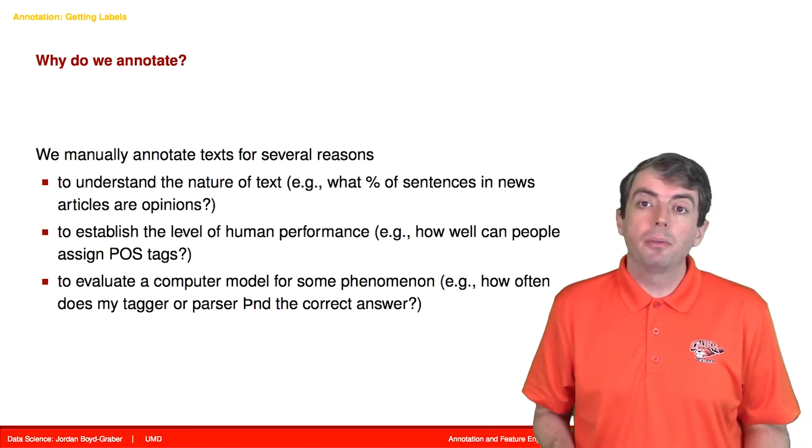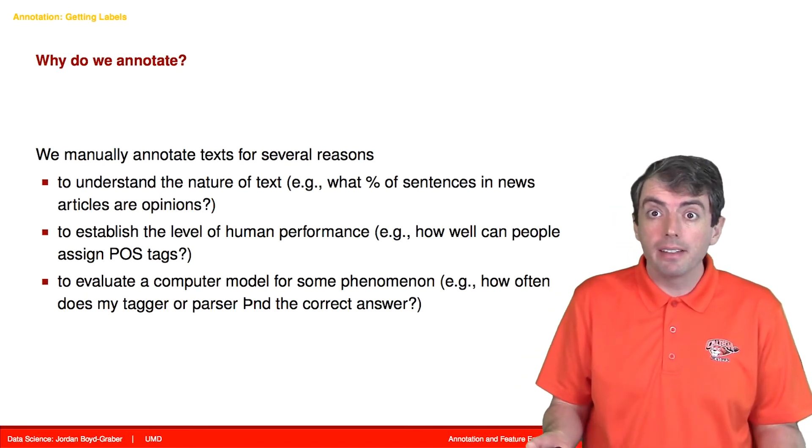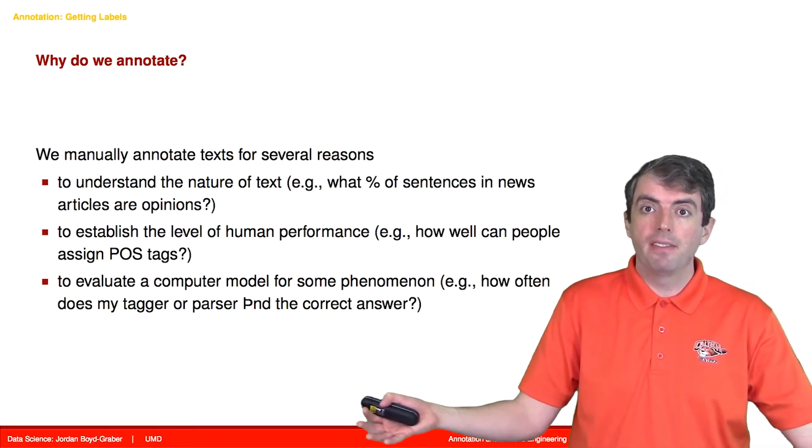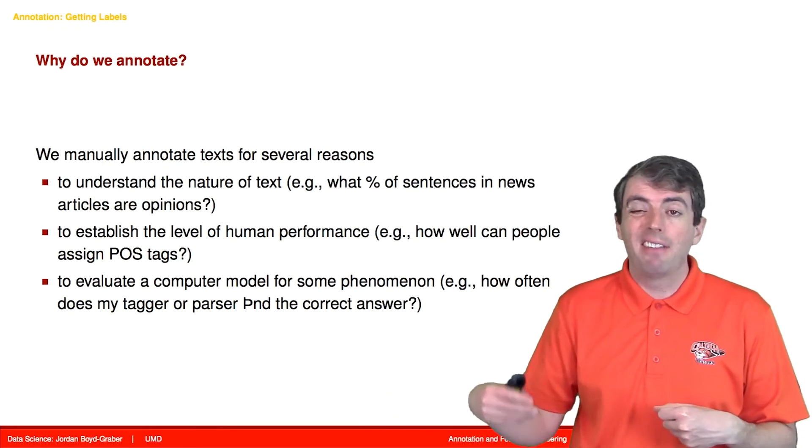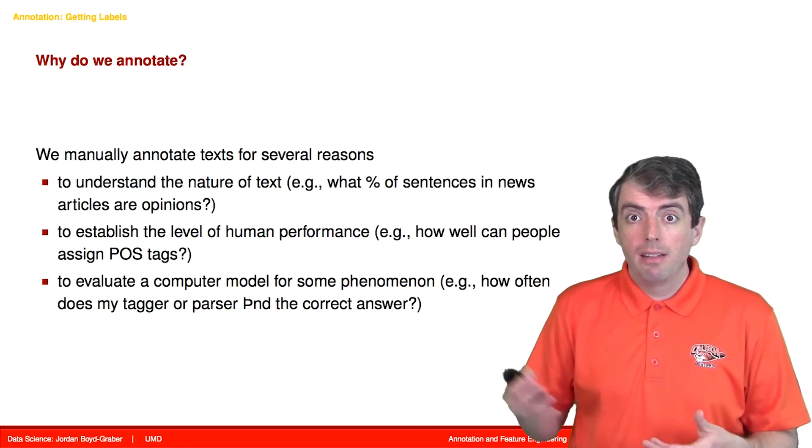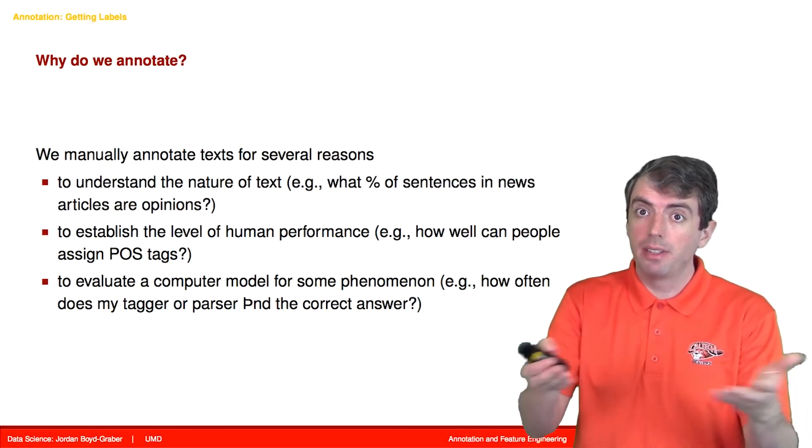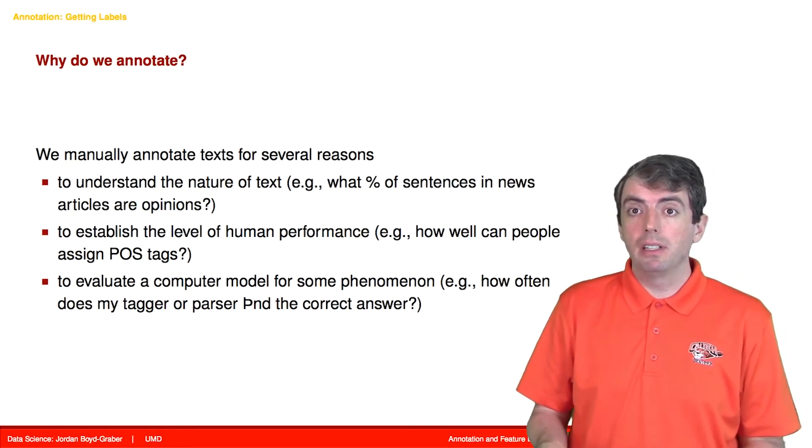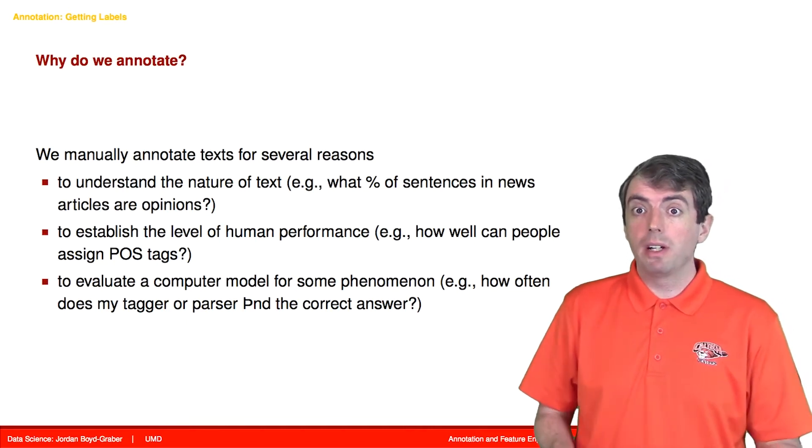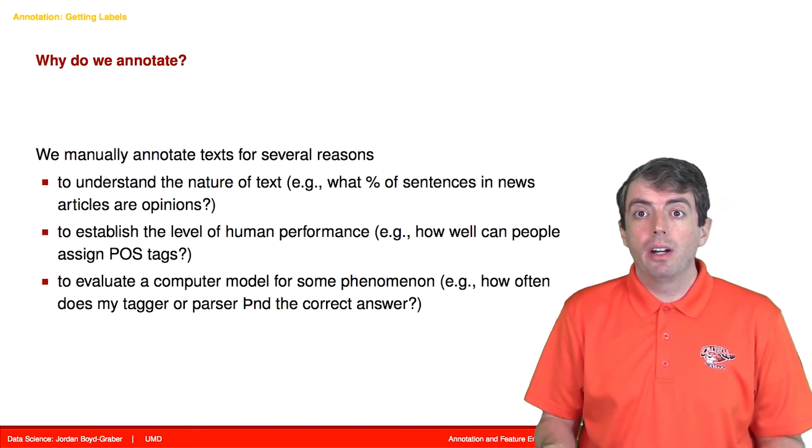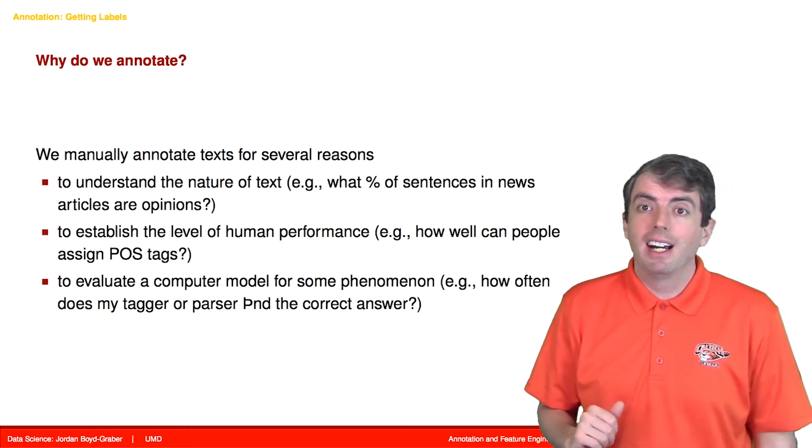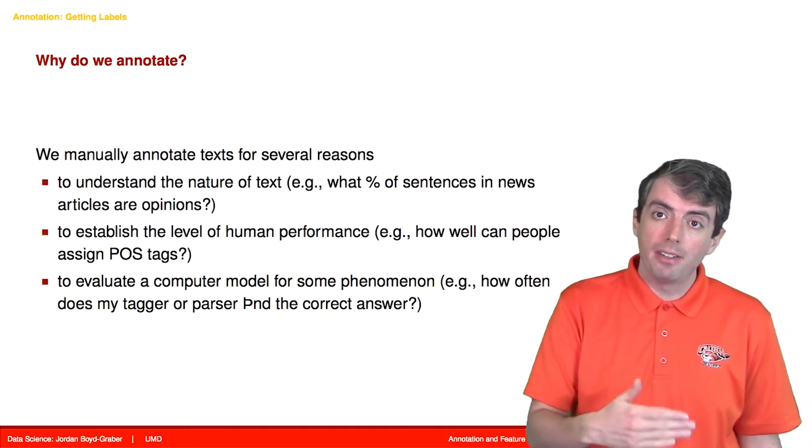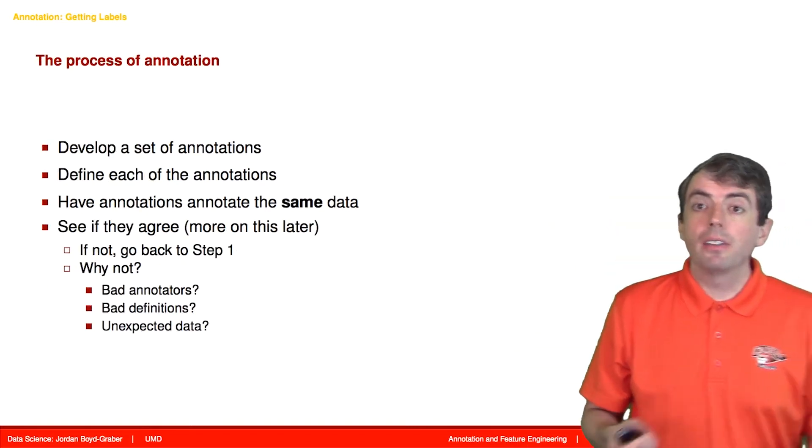There are many reasons why we annotate data, not just to train classifiers. We may want to understand what's going on in the data set. We may want to not just build systems that do some tasks, but understand how well humans can do this task. For example, if we're building a machine translation system, we may want to have humans translate sentences as well so that we can know how well humans translate these sentences. Maybe we'll have different levels of translators do the same task so that you know what a novice translator can do versus an expert translator who's been doing it for 50 years.